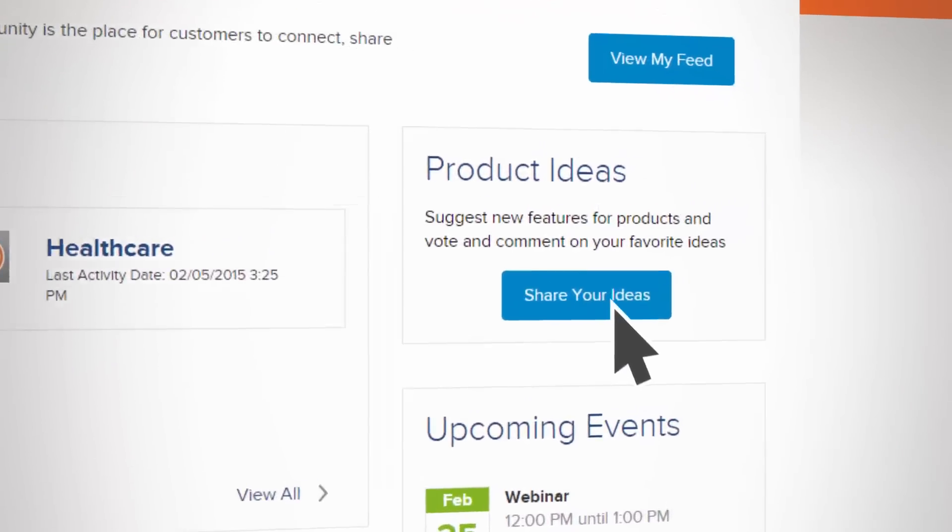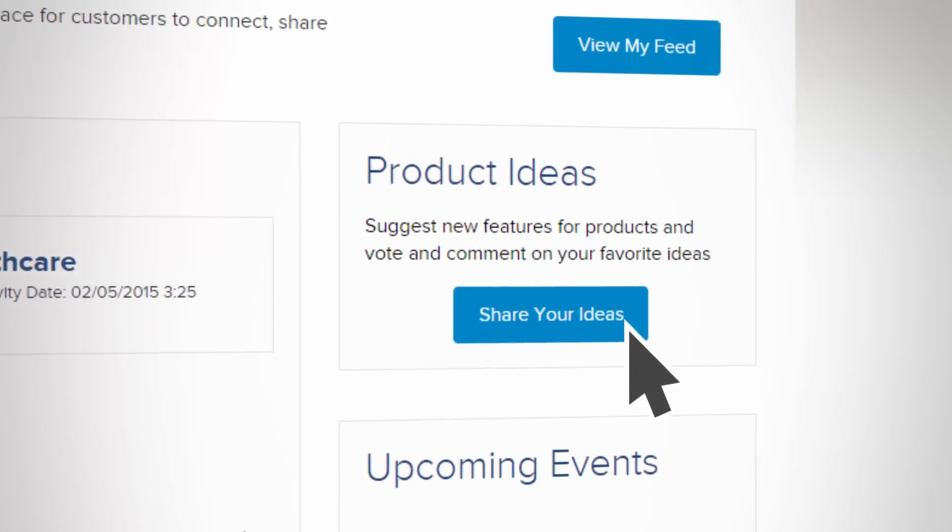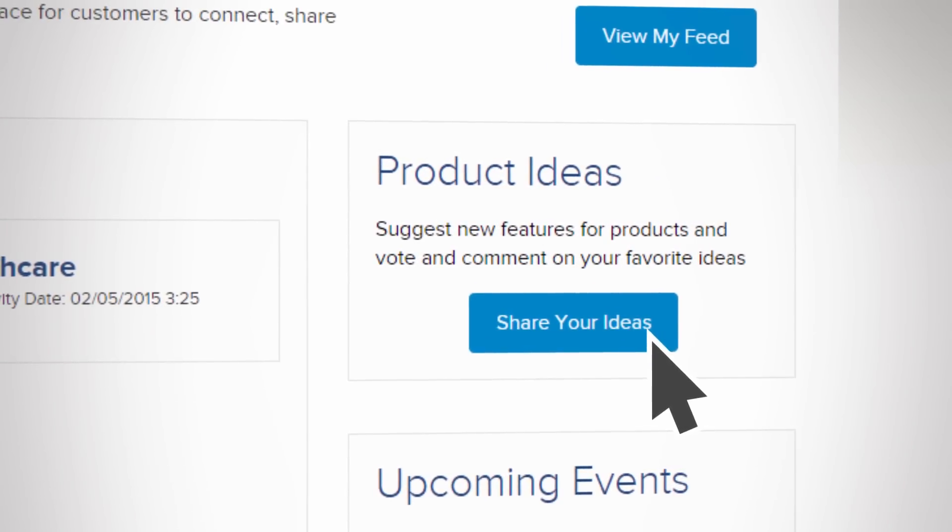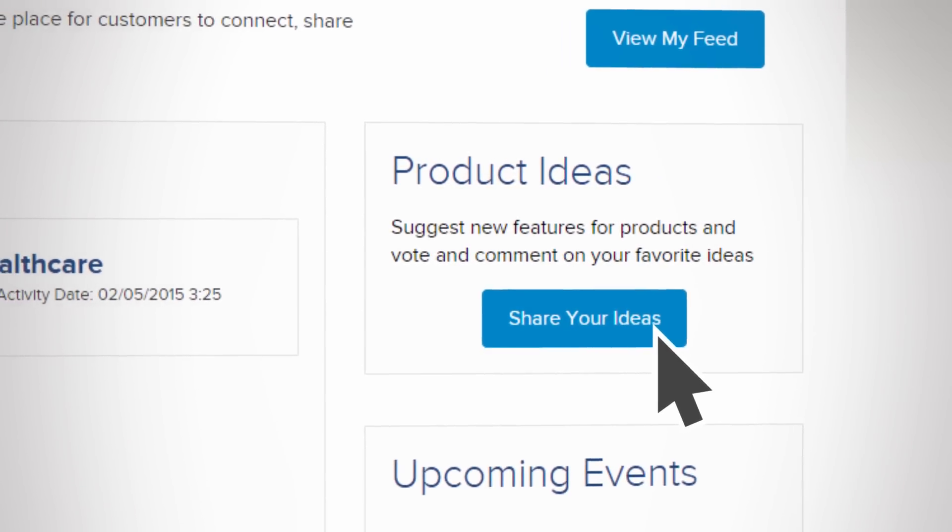You can also suggest enhancements to the perceptive products and solutions you work with. We use the feedback every day.